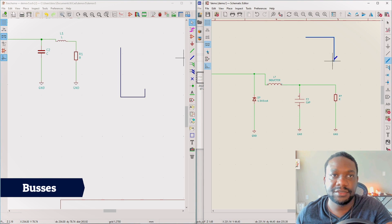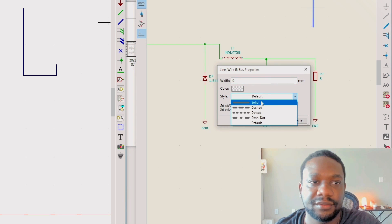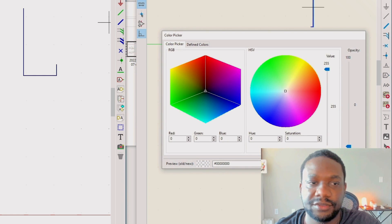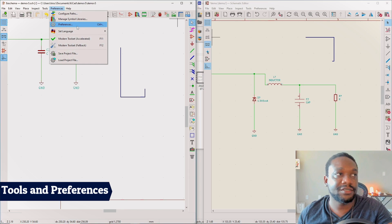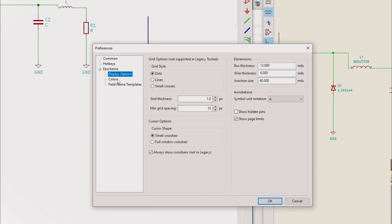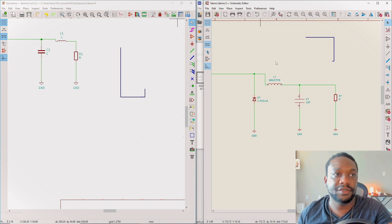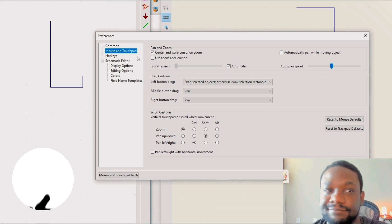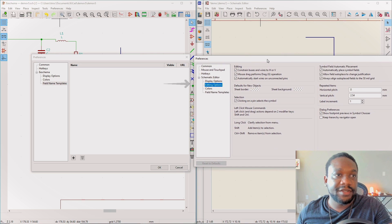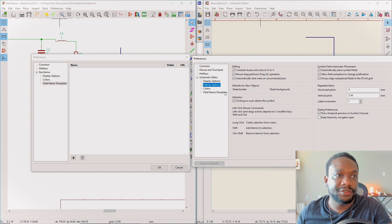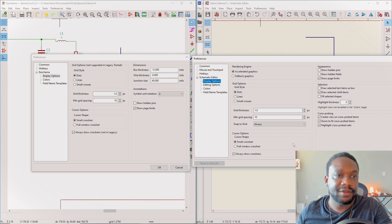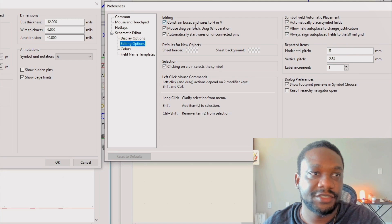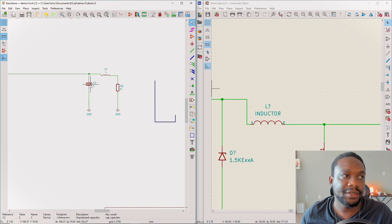In KiCad 6, when drawing a bus you can double-click to finish it and change the width or style. Under Tools and Preferences there are a lot more options - hotkeys, display options, and so forth. Under Configure Preferences, there are additional options like mouse and touchpad settings, editing options, vertical pitch, constrained buses and wires, and high voltage settings.